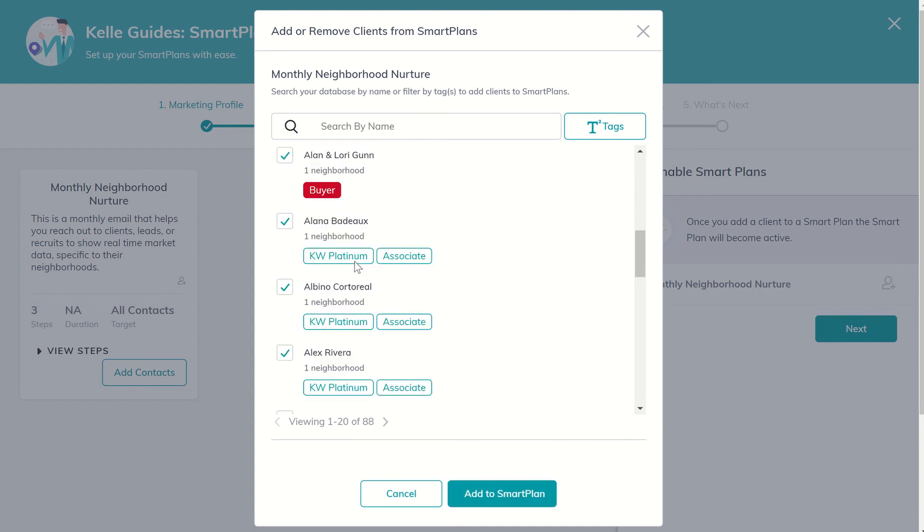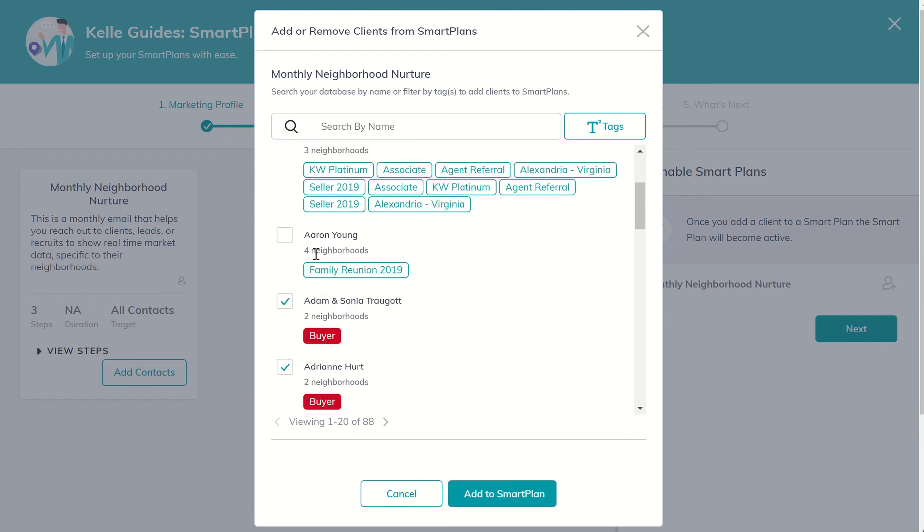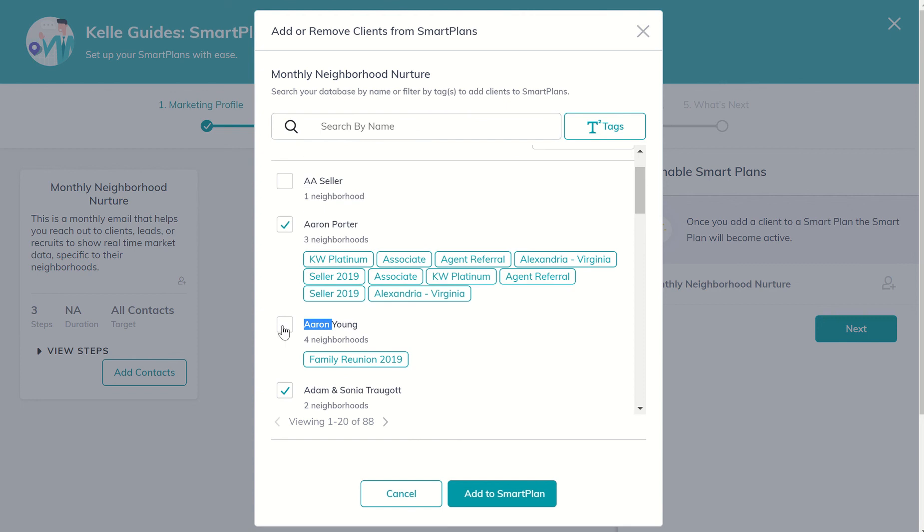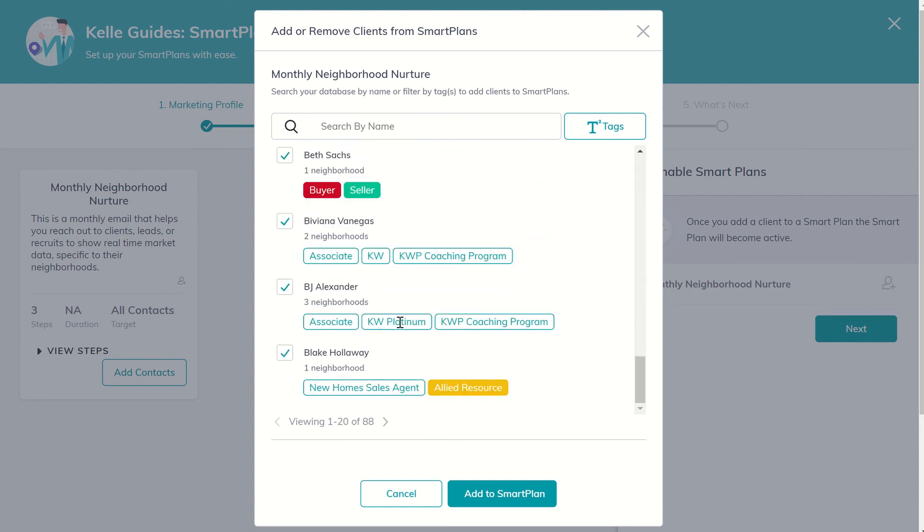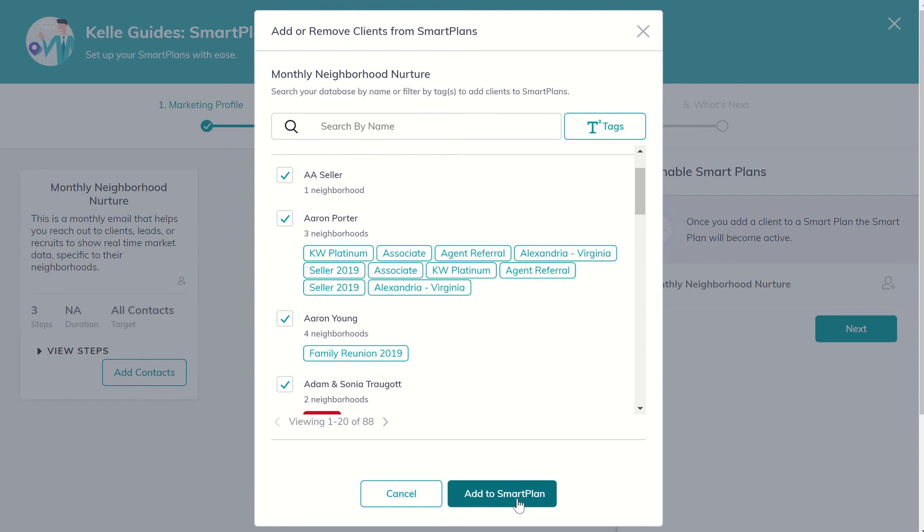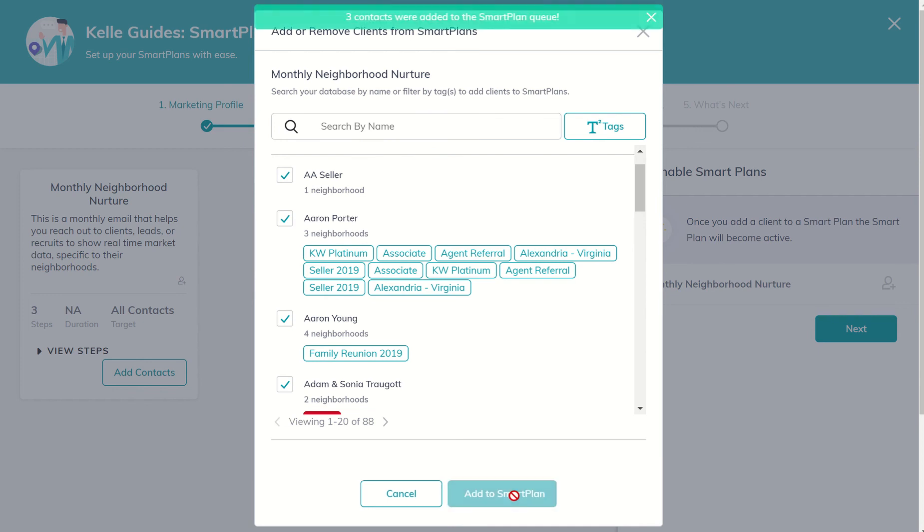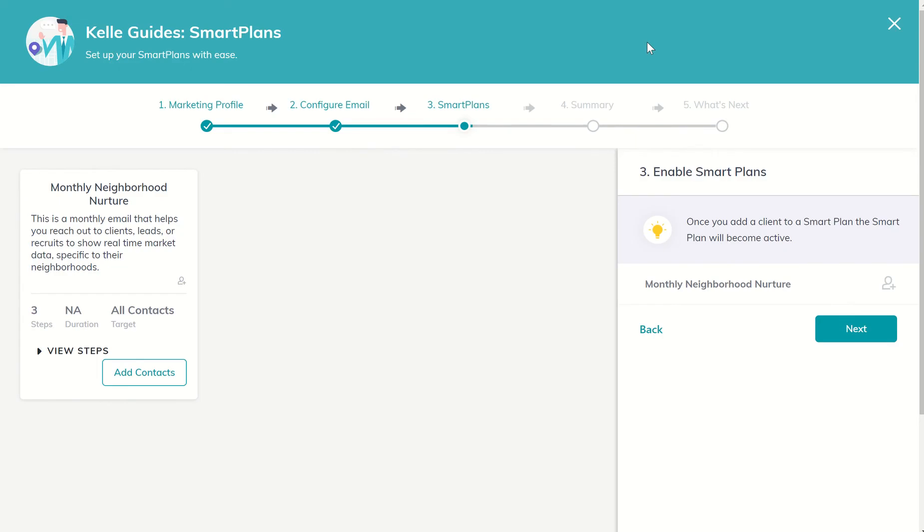I can go ahead and click on Alex. Not sure why he's not checked. Okay. And we'll click on Aaron and double A seller. Once I have all the people that I want added to this smart plan, I can come down to the bottom and click on add to smart plan. From there, it'll say three contacts were added. I believe it's because all the rest of these had already actually been added to that monthly neighborhood nurture smart plan.